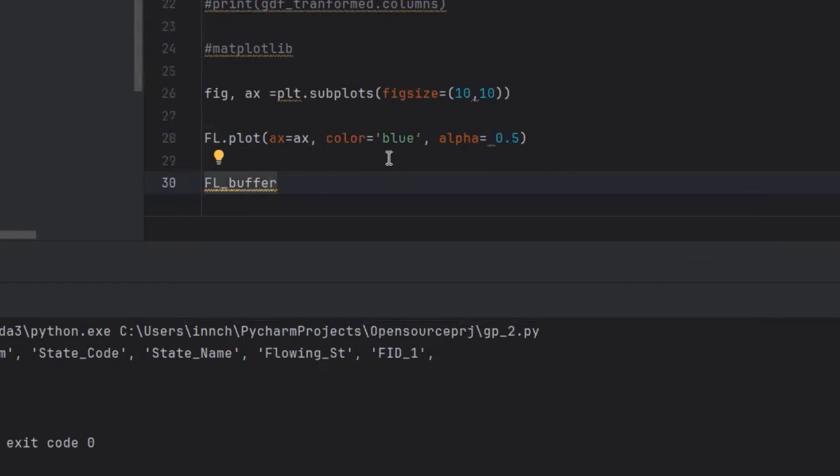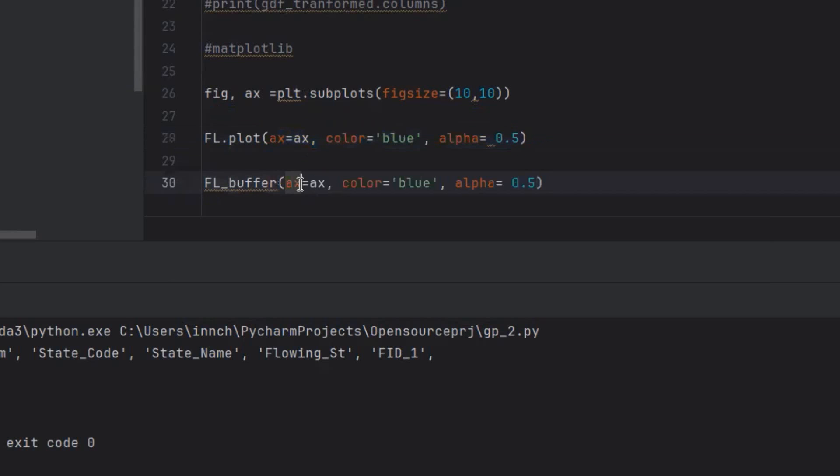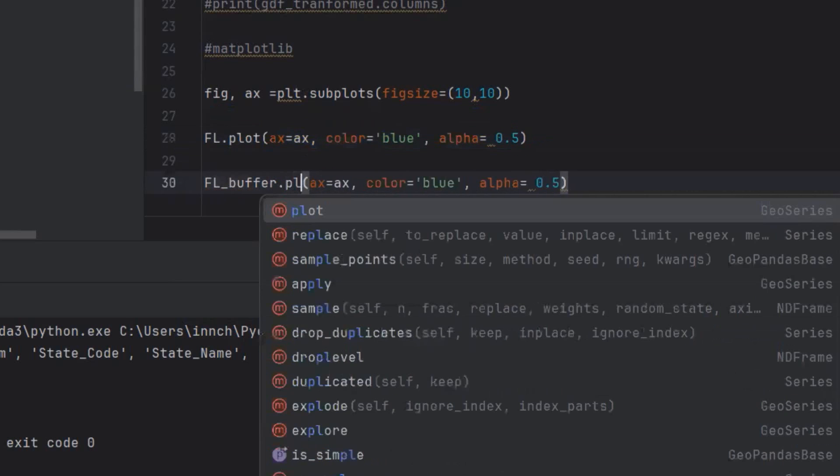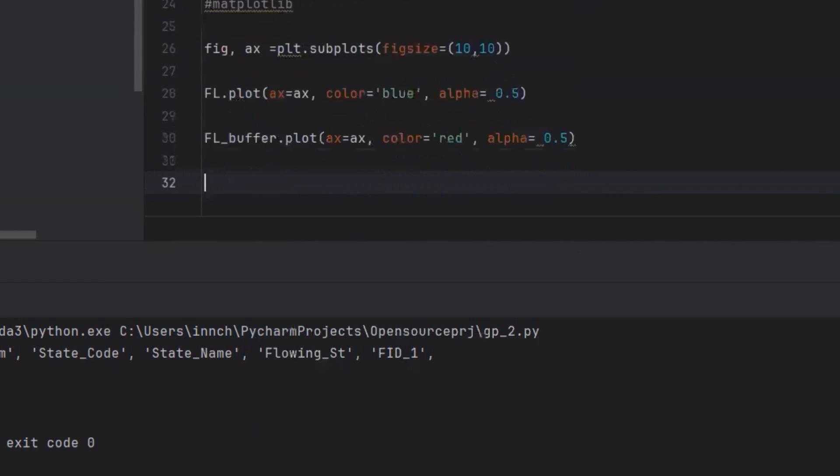The other one is the one with the buffer. I'm just going to copy this. Let this be red. The other command we need is we need to plot it.